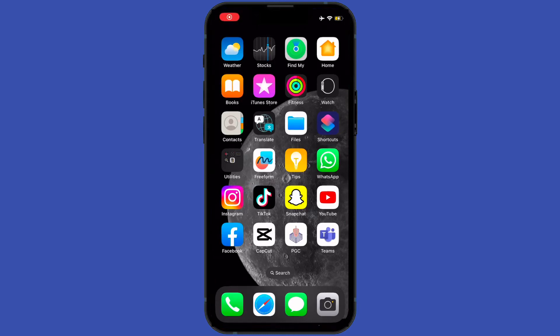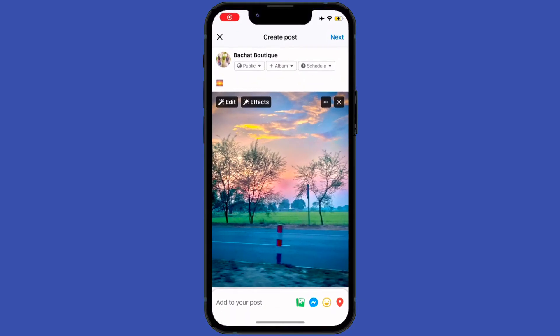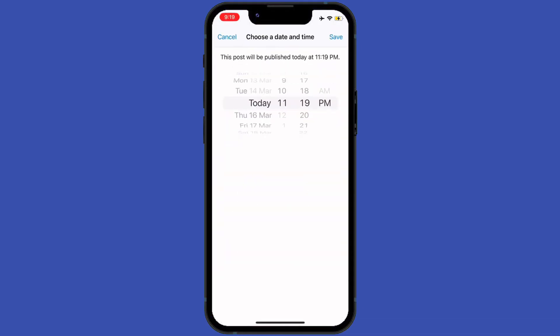Hey guys, hope you all are doing well. In today's tutorial we're going to learn how to edit scheduled posts on Facebook. So without wasting time, let's start. First of all, open your Facebook application.